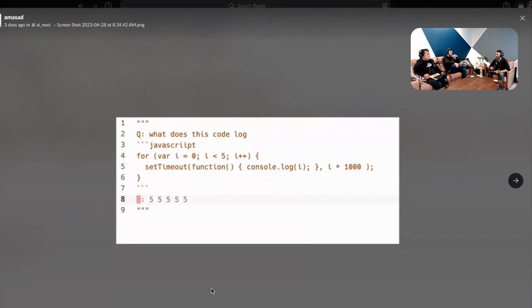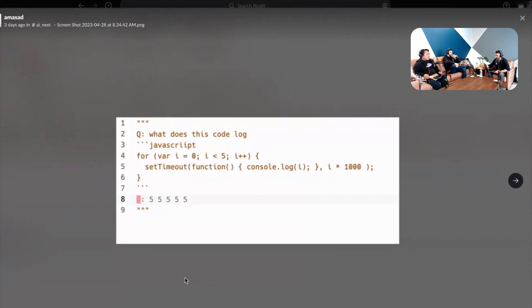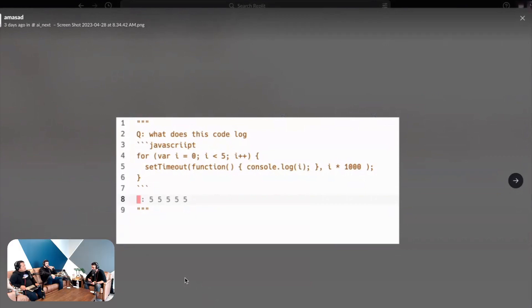We were shocked. The Bard answer looked totally right to me and then somehow our code completion model, mind you this is not a conversational chat model, somehow gets this right. And you know Bard, obviously a much larger, much more capable model with all this fancy transfer learning and whatnot, somehow doesn't get it right. This is the kind of stuff that goes into Amjad eval that you won't find in any benchmark.